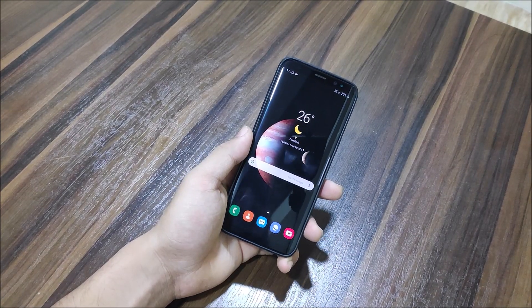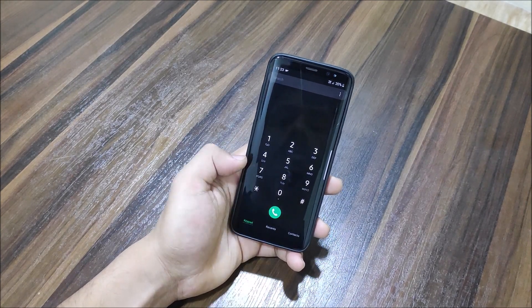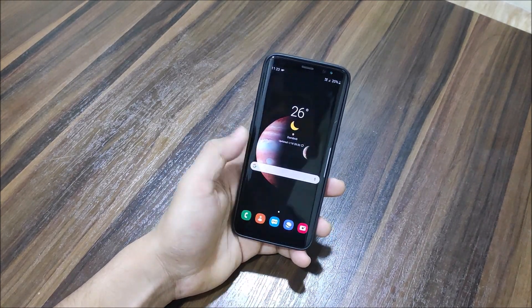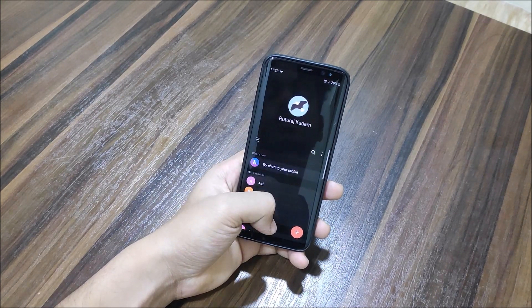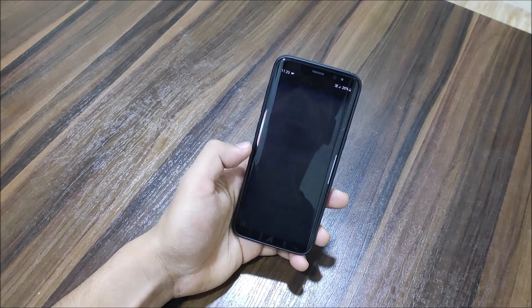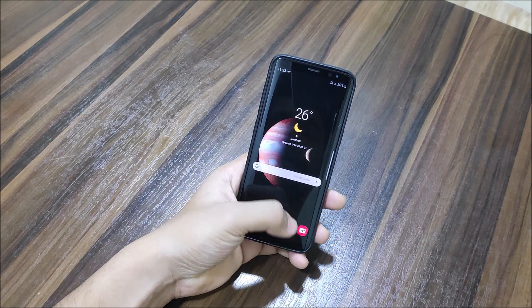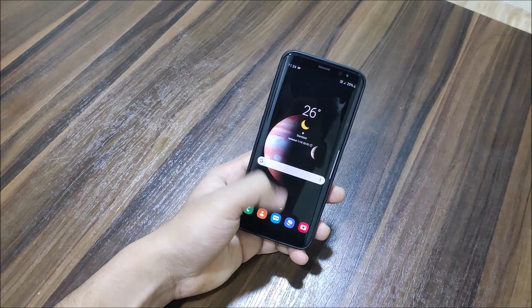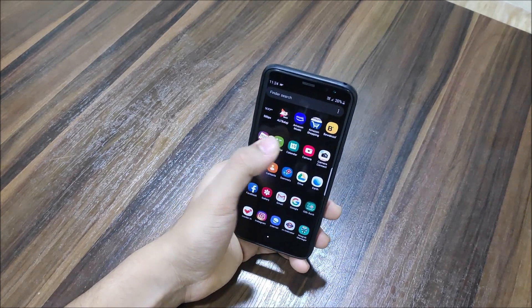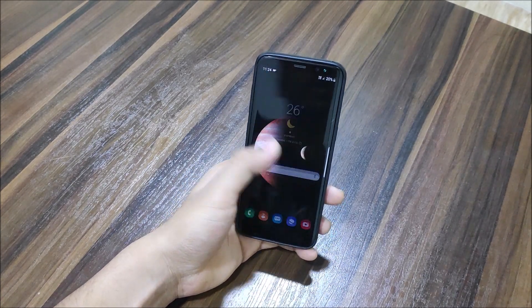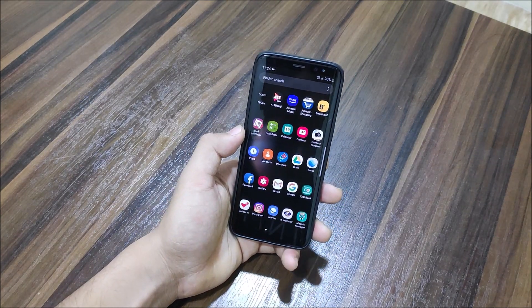Now let's look at the Android Pie One UI apps. The dialer is easily accessible with one hand, same with Contacts — One UI is basically a one-handed UI. The browser is also accessible one-handed. All the default apps appear in dark/black because of Night Mode, so it's not their default UI.